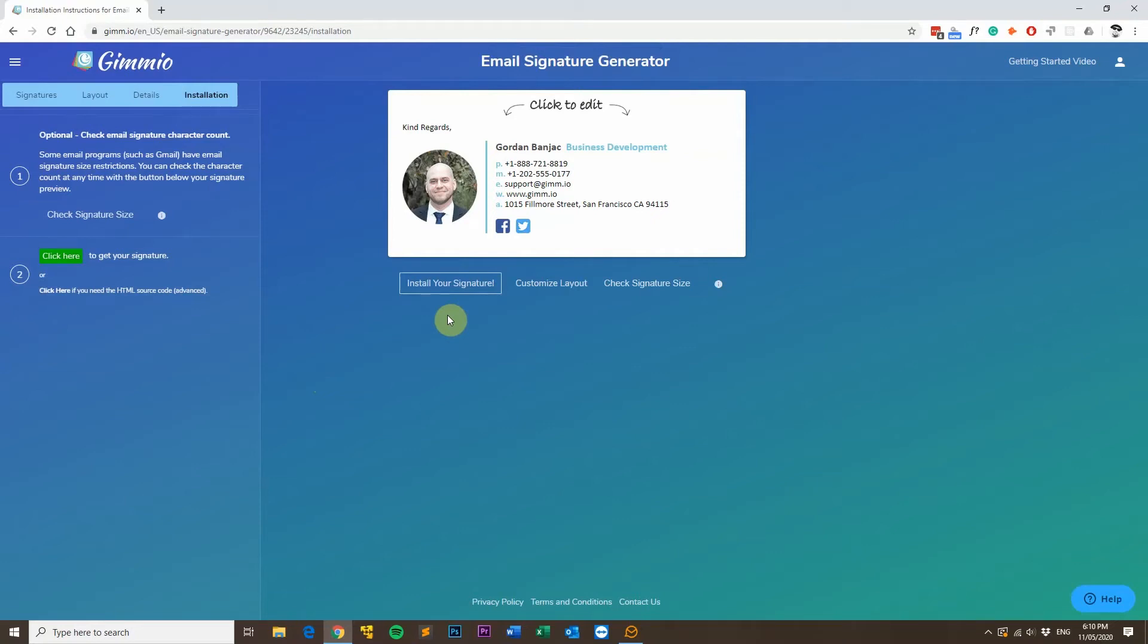Hi, my name is Gordon from Gimeo, and today I'm going to show you how to install a HTML email signature into EM Client for Windows.